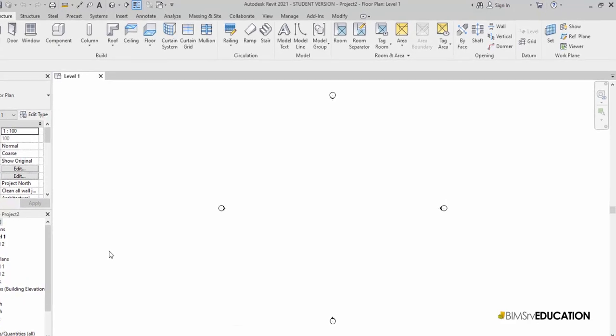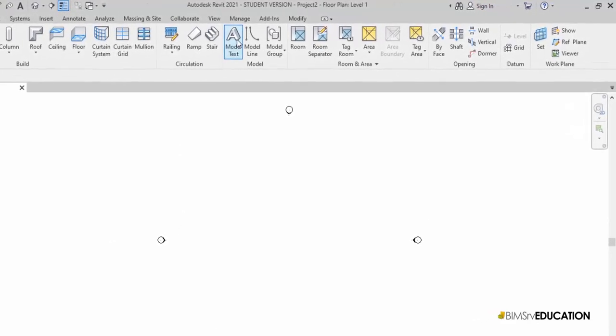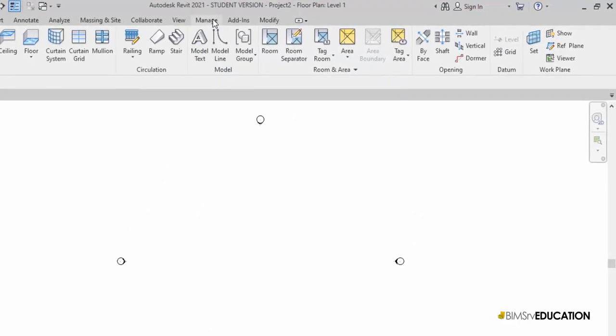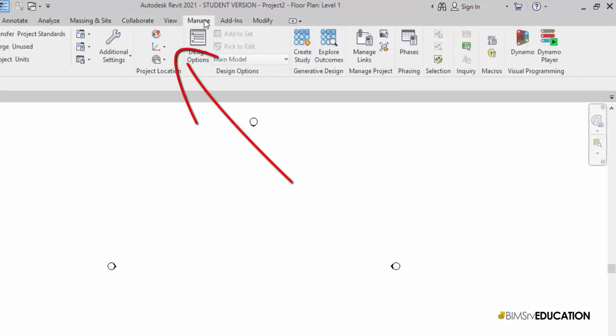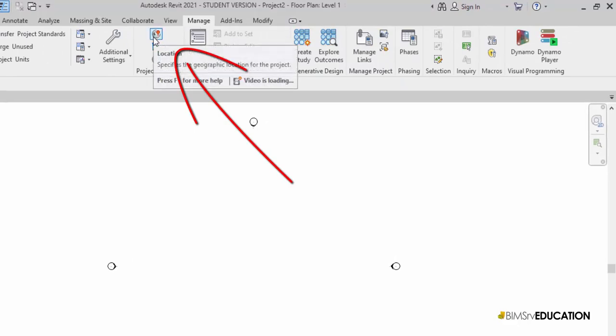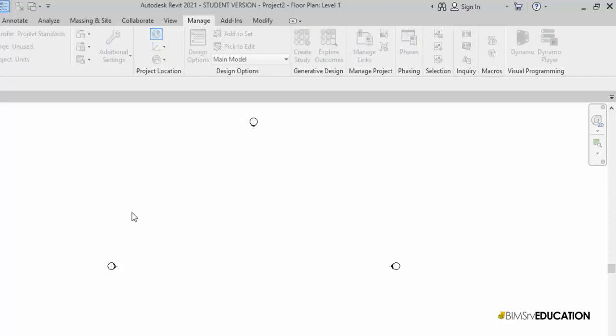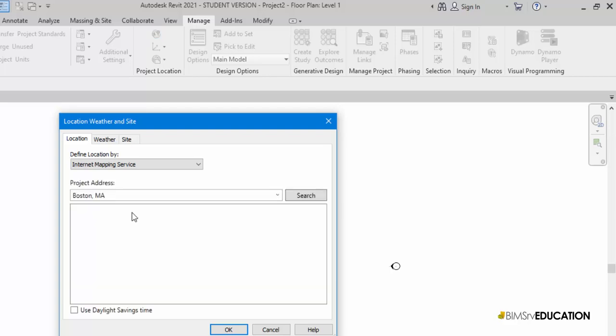Once the project loads up, I'll switch to the Manage tab and pick the Location tool. The Location tool offers multiple options to locate our site. One of the best methods to use is the internet mapping service. This method uses Bing Maps service which is integrated into Revit.